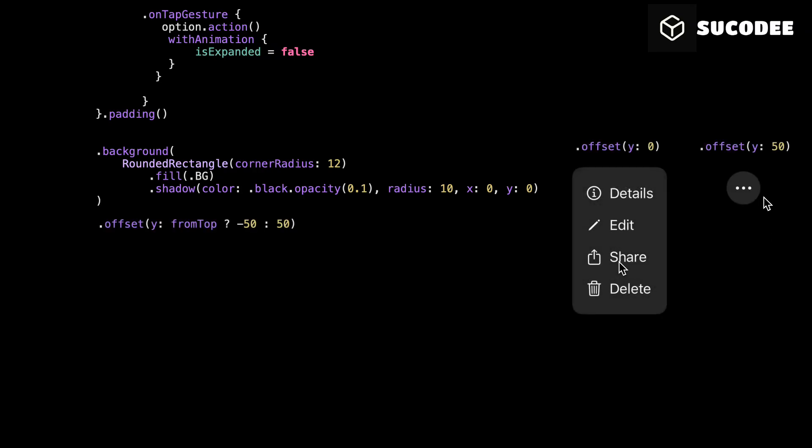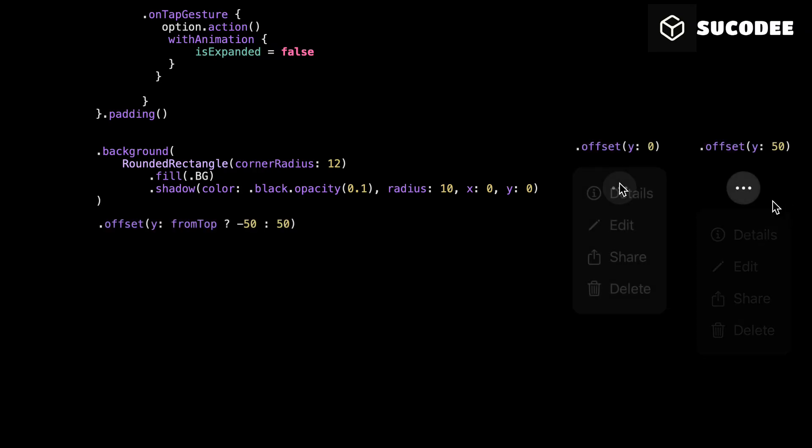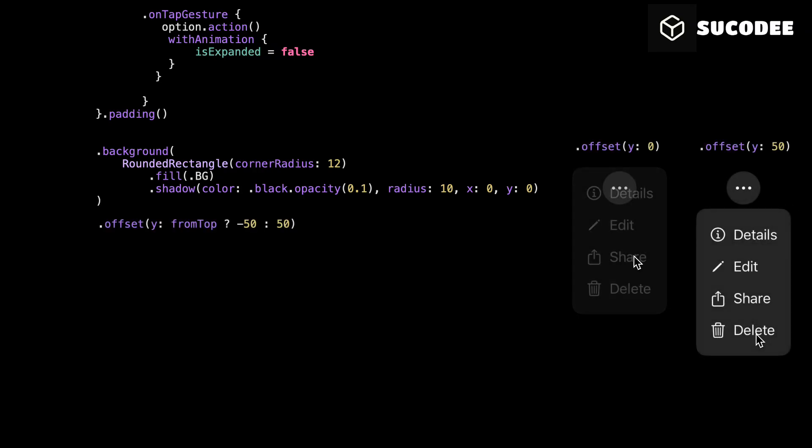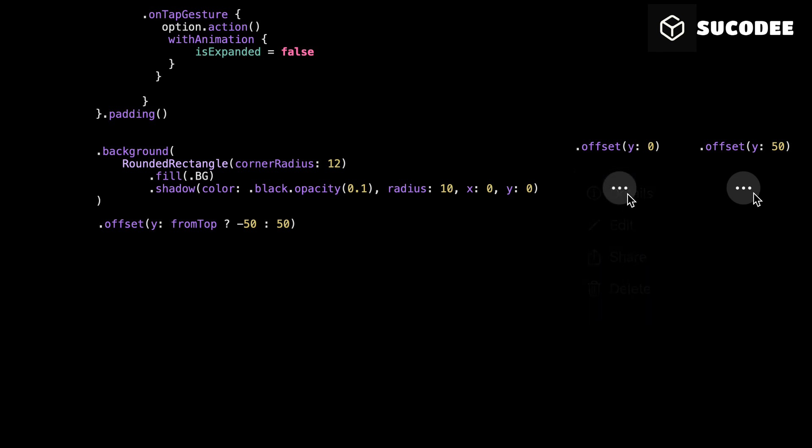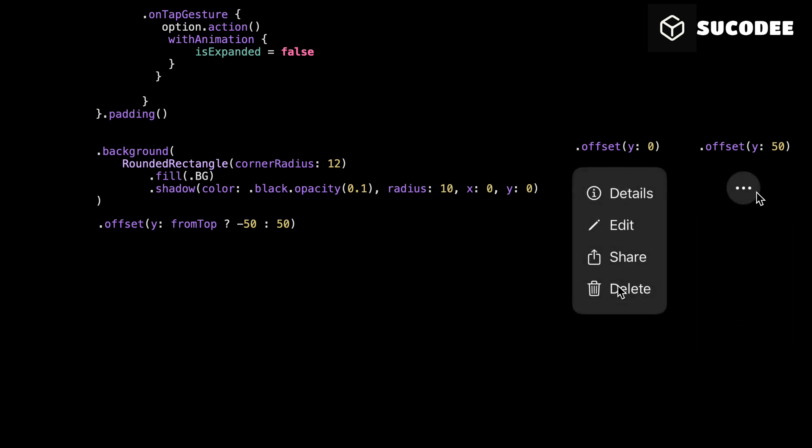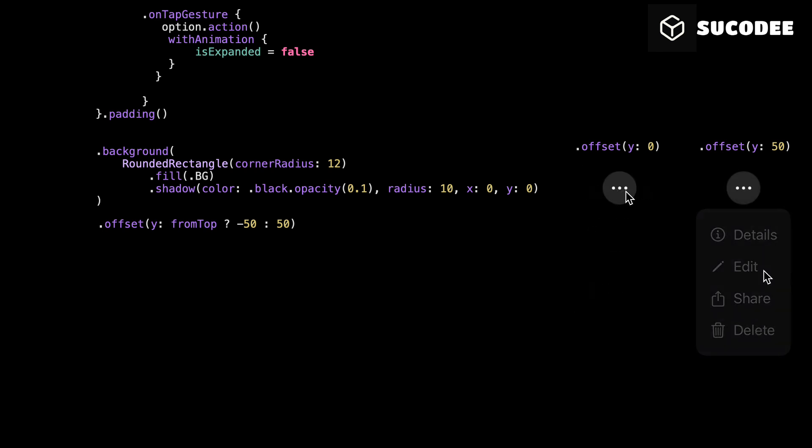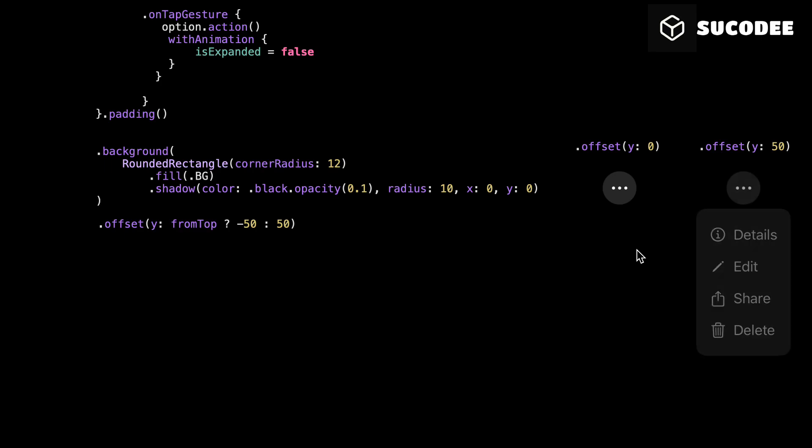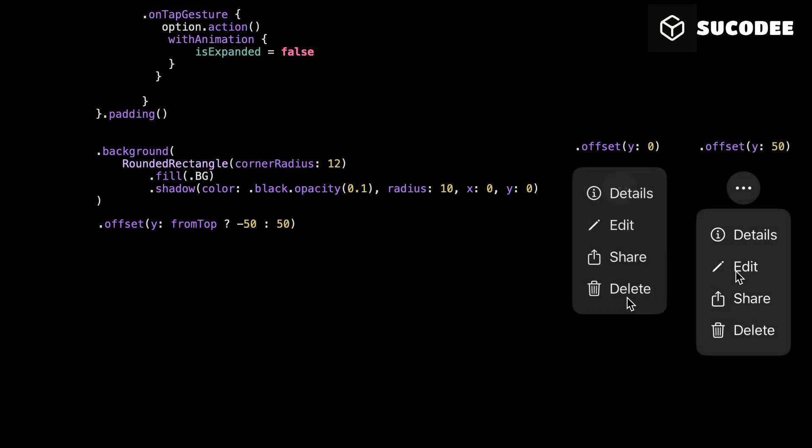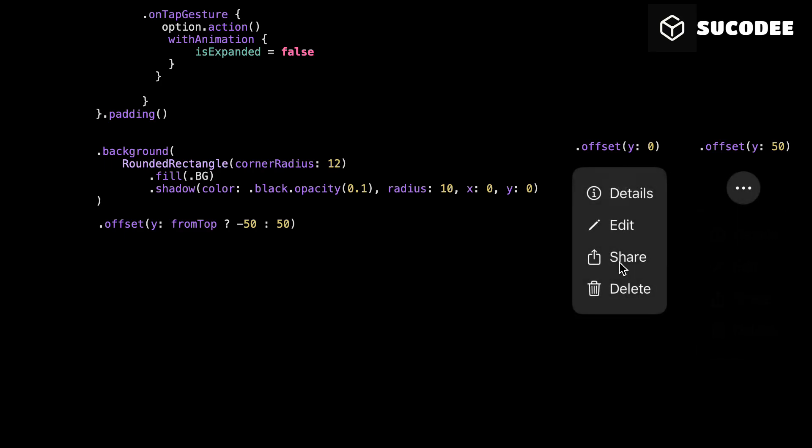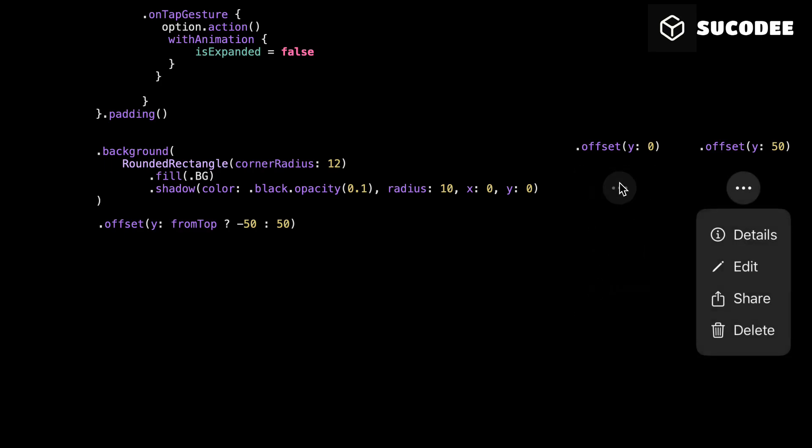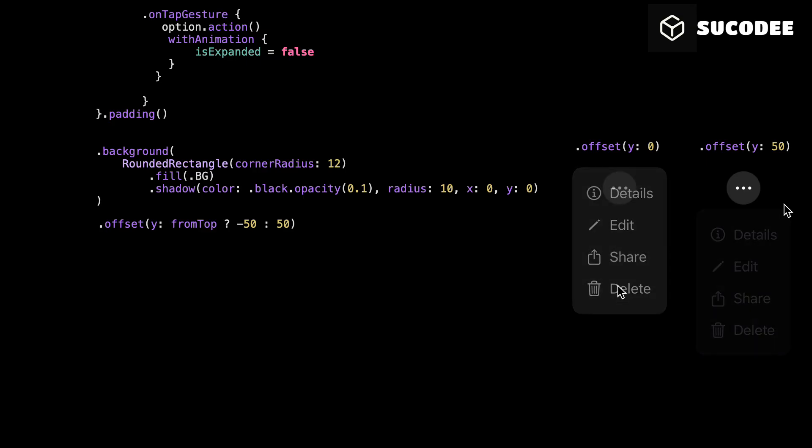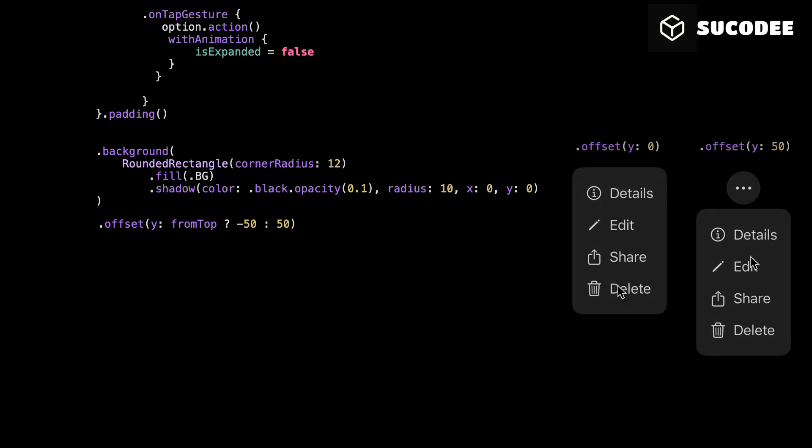We're adding a small vertical offset here. This doesn't control the animation, it just pushes the drop-down slightly away from the button. If fromTop is true, we move it up by 50 points. If it's false, we move it down by 50 points. This gives the drop-down a little bit of space, so it's not stuck right on top of the icon. It just looks better, clean and visually separated.